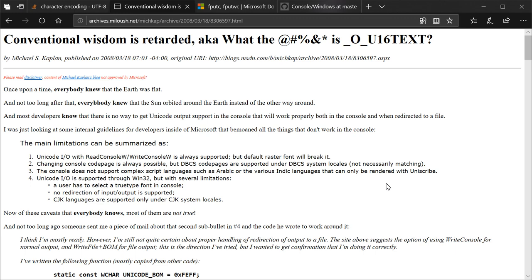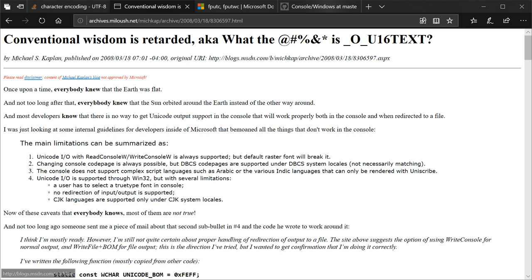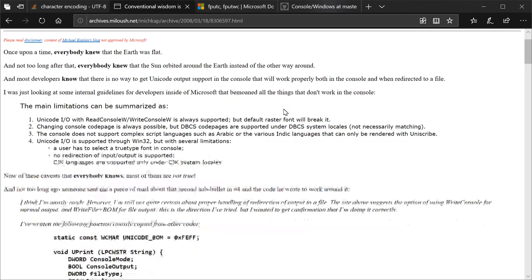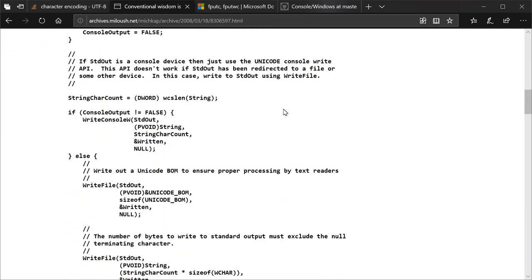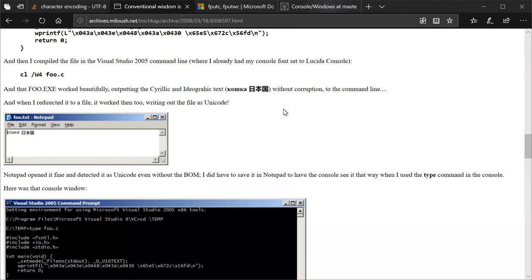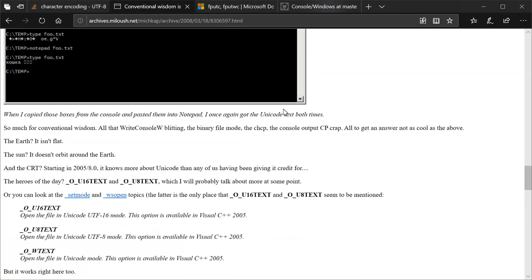I'm not going to read from this, but I will have a link down in the video description. I encourage you to read through this. And I think he has another document which he goes into some additional detail about this that I would definitely also recommend reading. But it's Conventional Wisdom is Retarded, aka What the Bleep is underscore O underscore U16 text by Michael S. Kaplan. And this was the document that got me starting to think that what I was being told about Unicode output on Windows was wrong. And there's one part of this I gotta find it, I think it's down here, that I want to point out, but that's the only part I'm gonna point out at all.